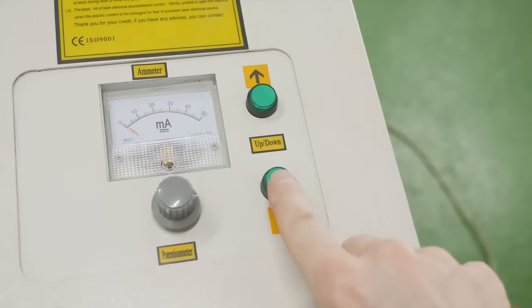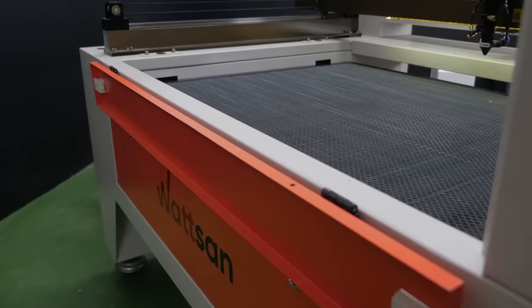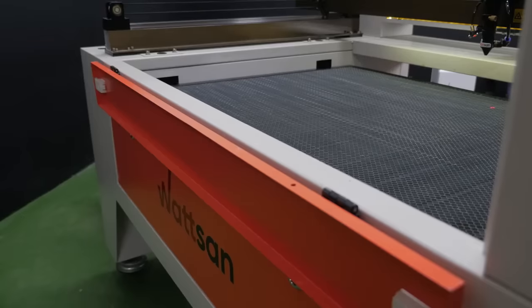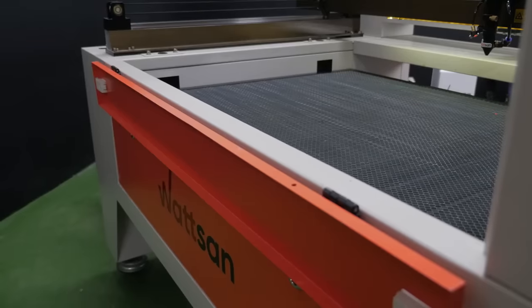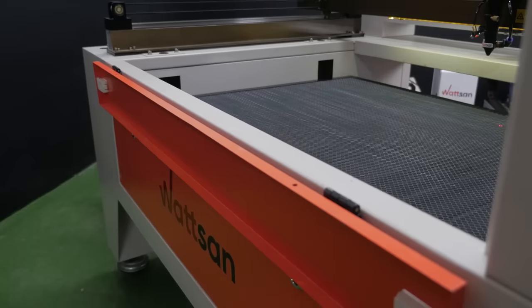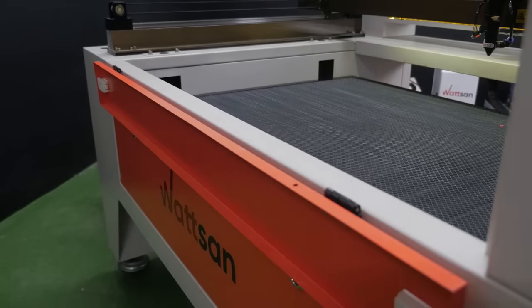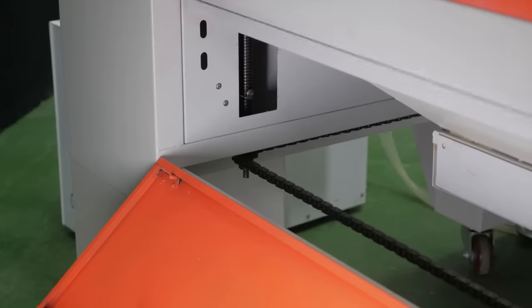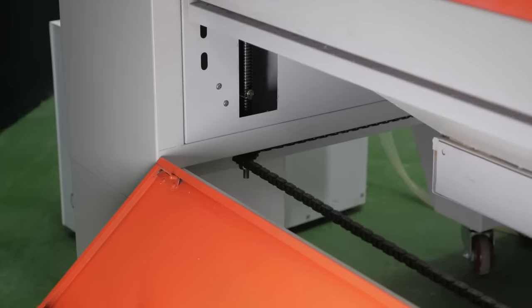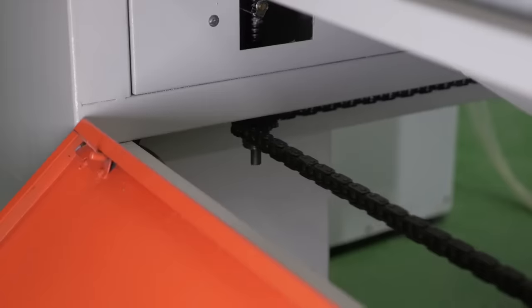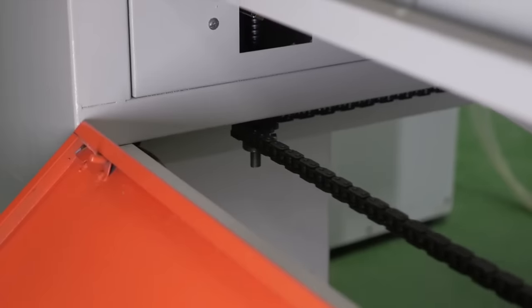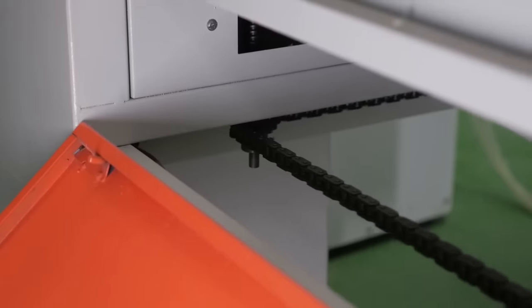The work table can be either static or liftable, a decision that must be made before purchasing a laser machine. A static table is suitable for materials up to 40mm thick, whereas a lift table is required for larger materials or when installing a rotary device.